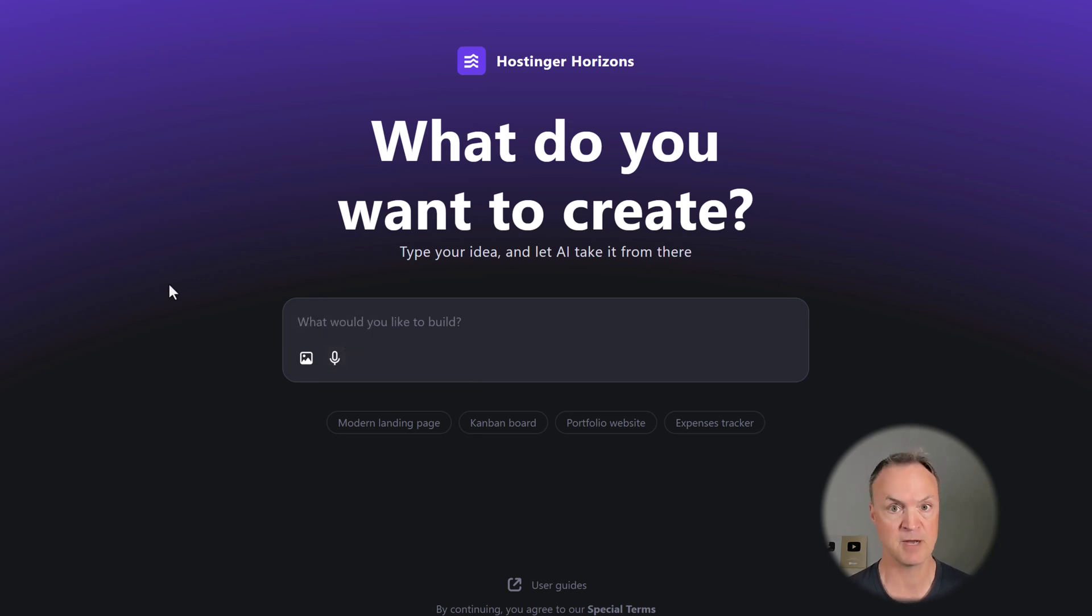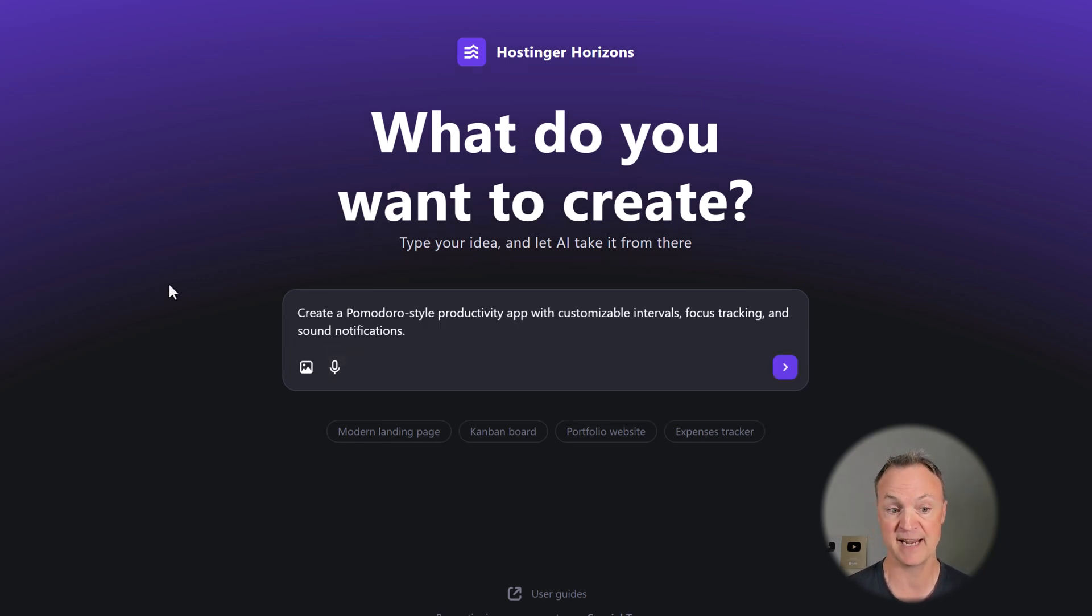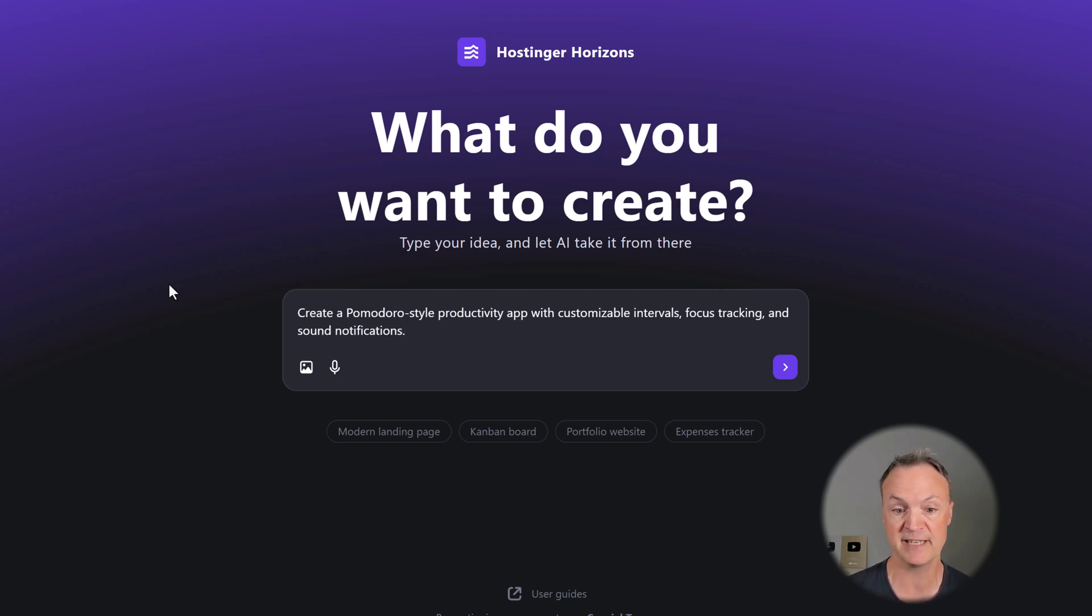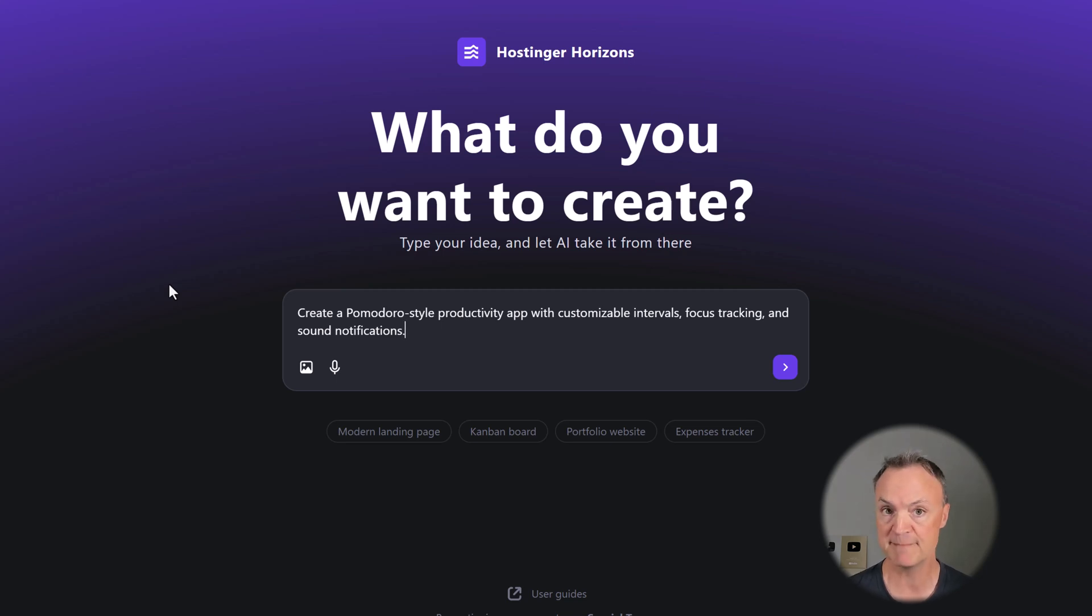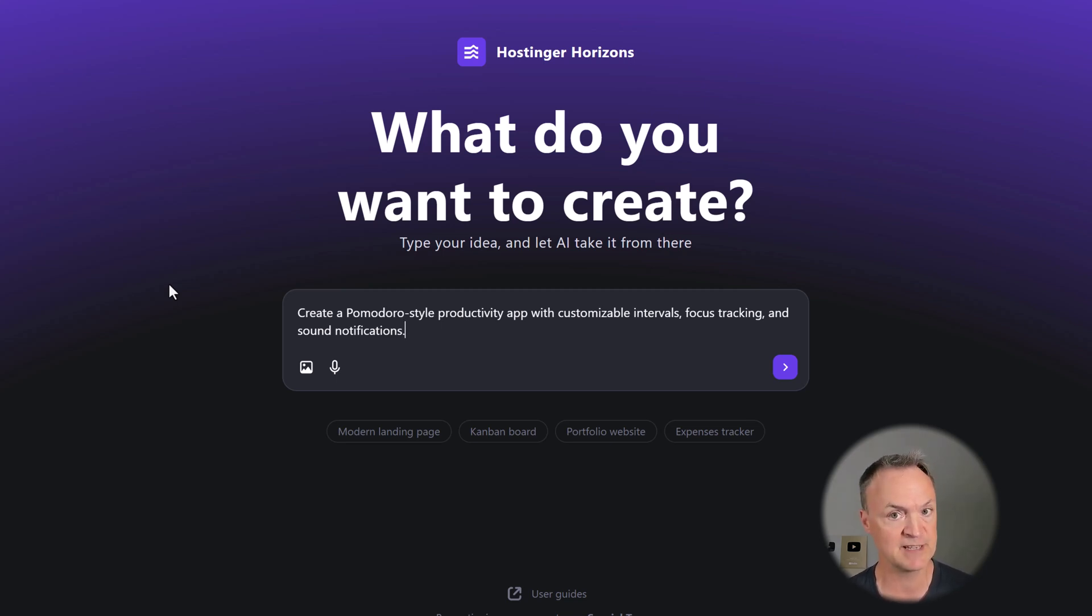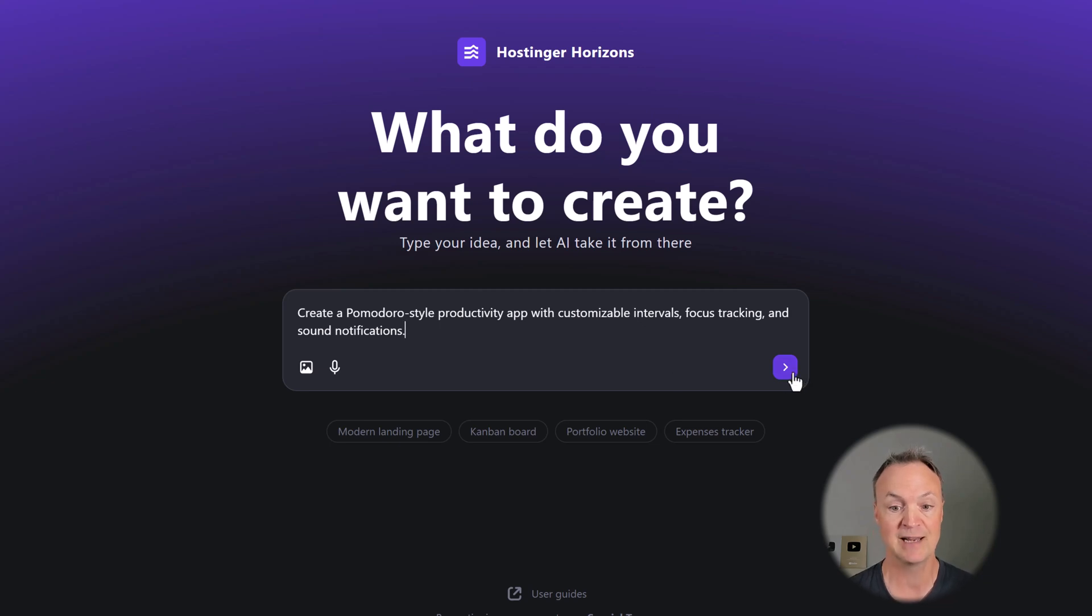Let's start with our Pomodoro app. I'm going to say: create a Pomodoro style productivity app with customizable intervals, focus tracking, and sound notifications. So pretty simple, but I did give it a few detailed things. We're going to create this, and then I'm going to show you how you can tweak it after.